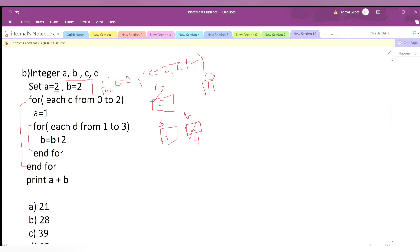Now d increments to 2. Is 2 ≤ 3? Yes, so we enter the loop again: b = b + 2, now b = 6. d increments to 3. Is 3 ≤ 3? Yes, so b = b + 2, now b = 8. d becomes 4. Is 4 ≤ 3? No, so we exit the inner loop.